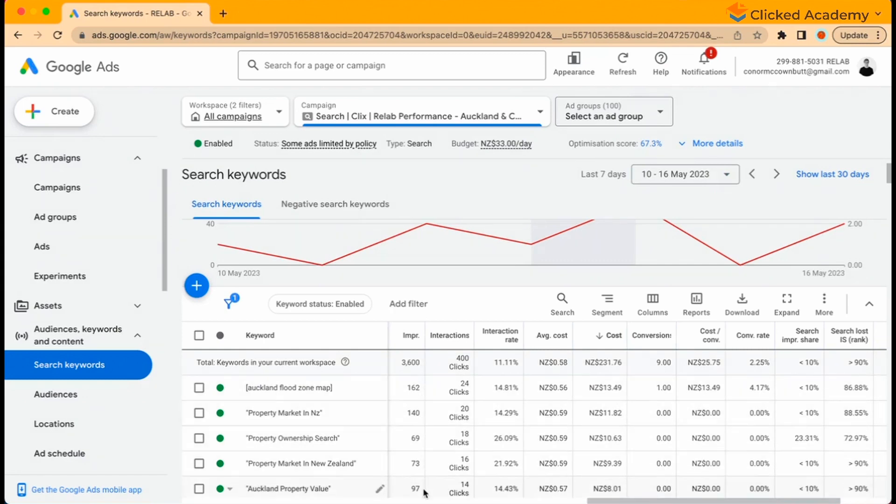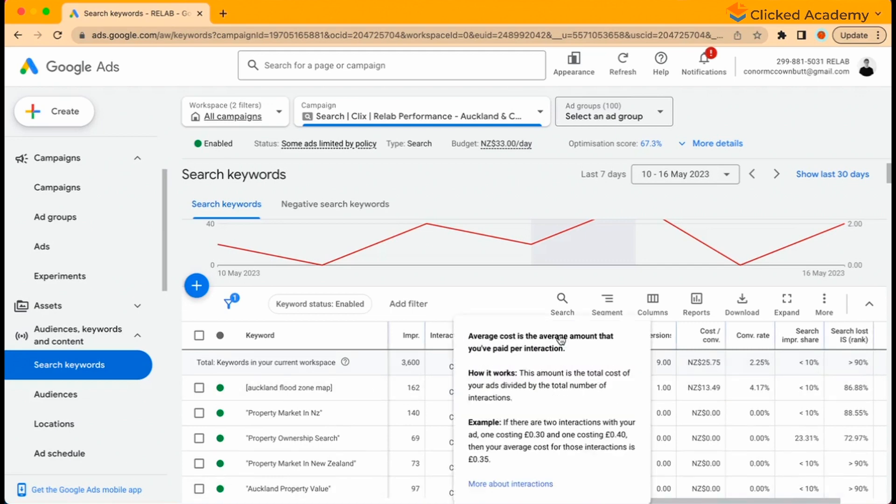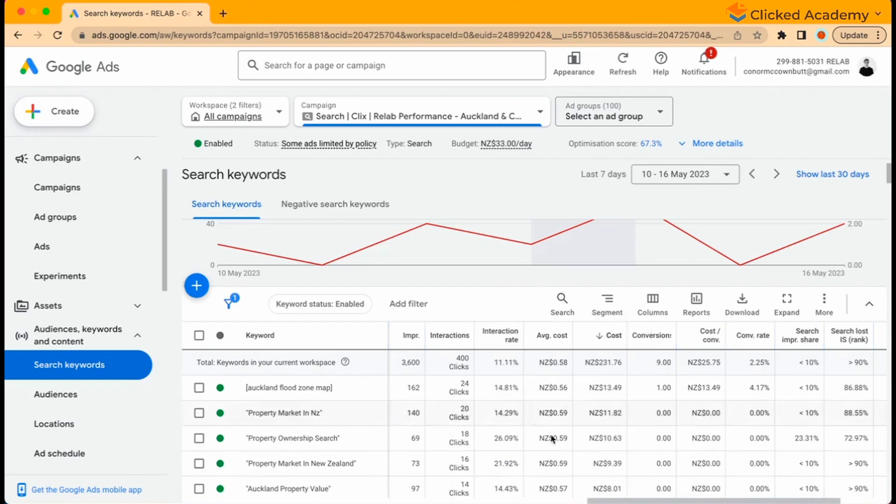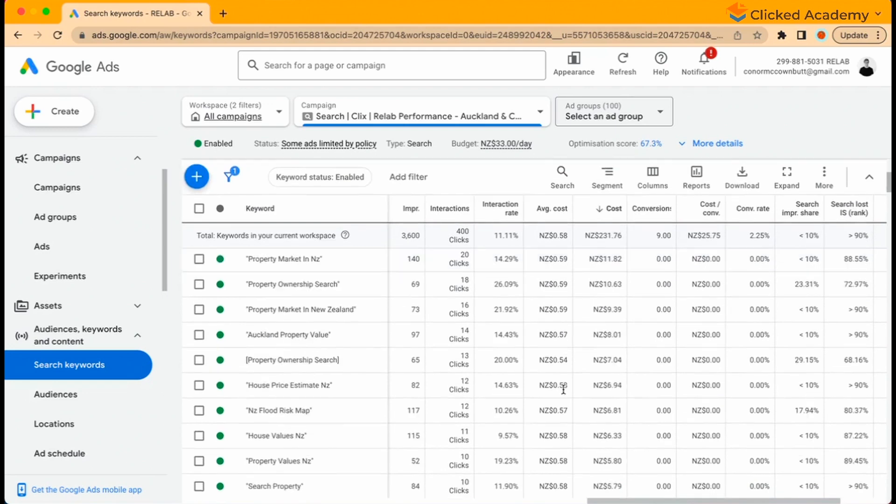Now the average cost column shows the average cost per click over the chosen date range. Again, this can be an average of all your keywords or if you look at them individually, the average cost per click per keyword.